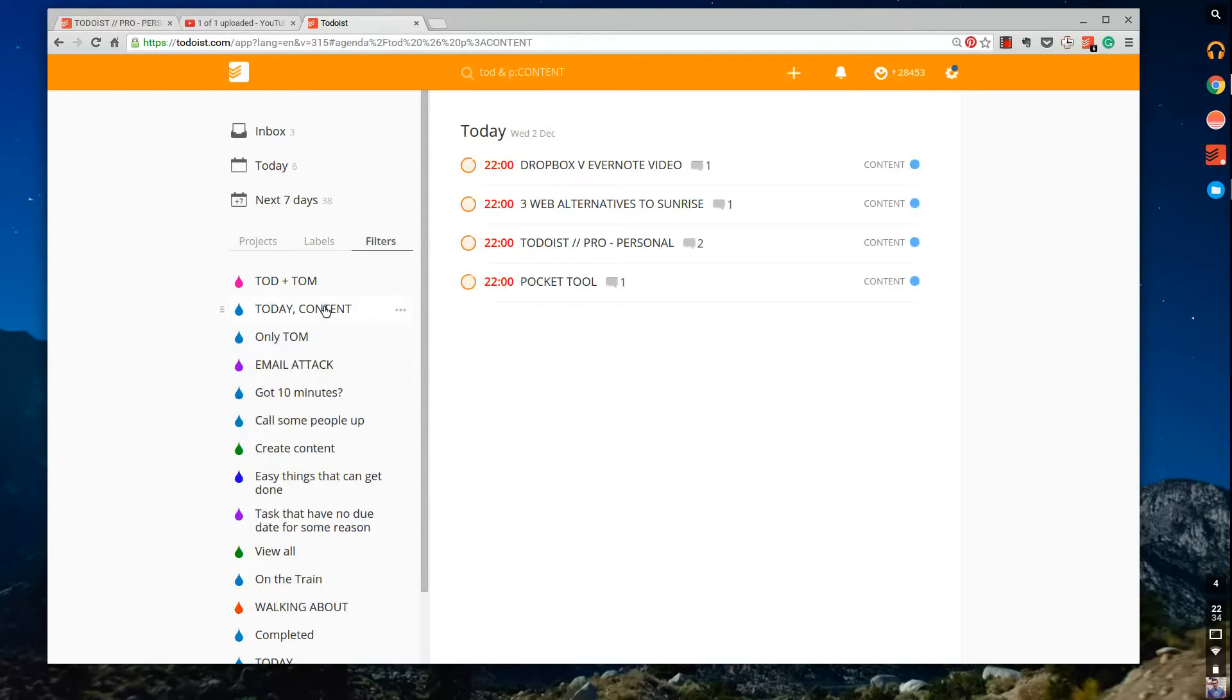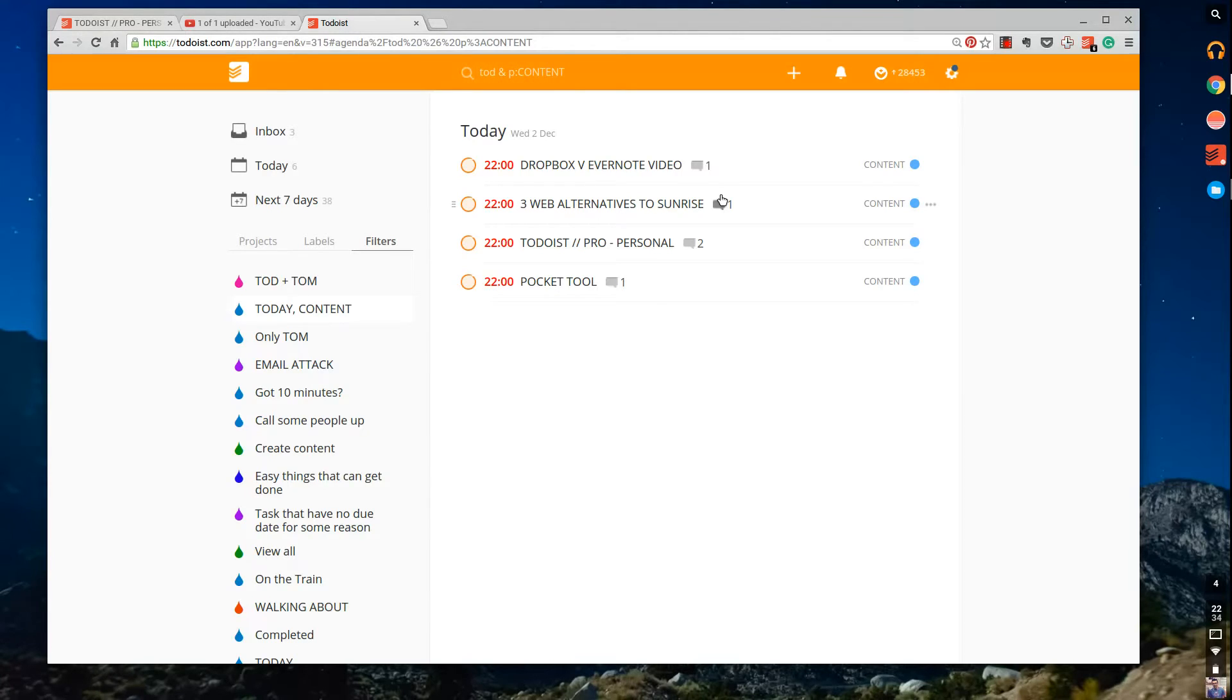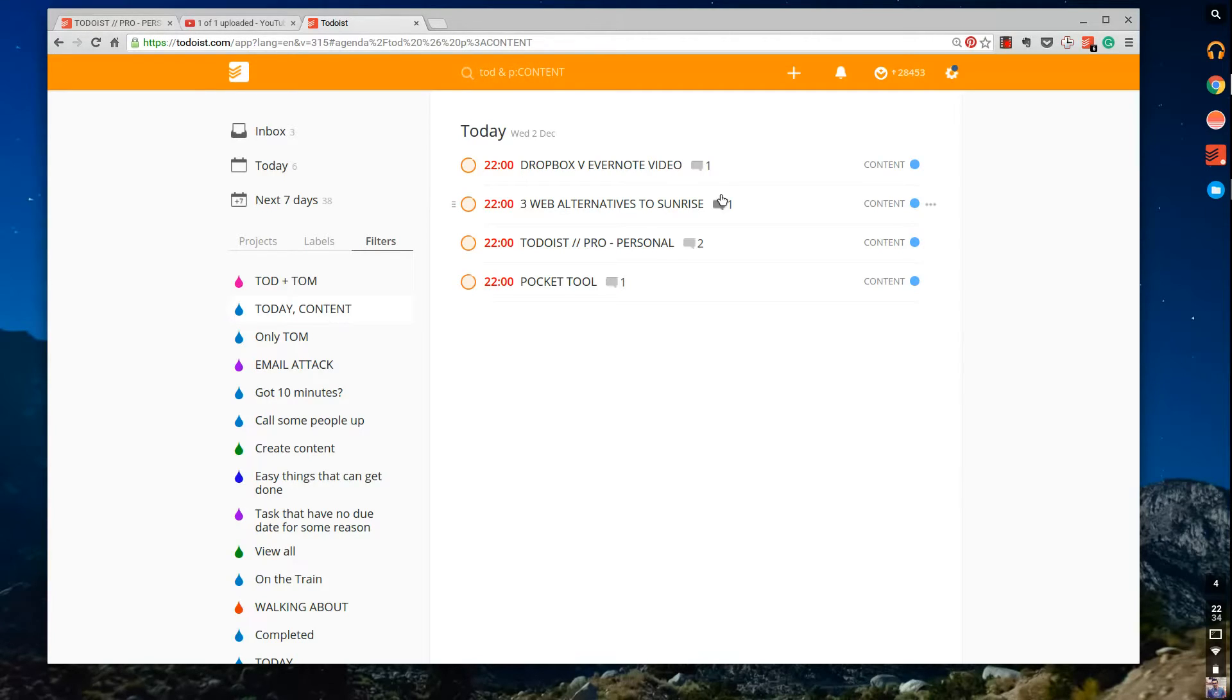If I go to it, it basically filters out all of the today actions plus the content actions. So I don't have to, I can go 'oh okay, right, it's content time.' I don't actually have to worry about searching through that long list of stuff in case it's a bit daunting.